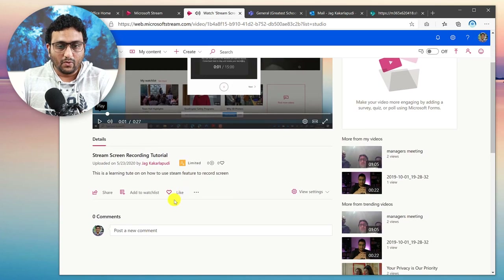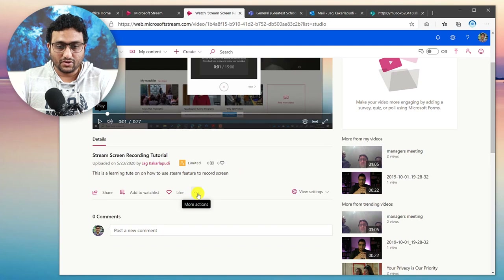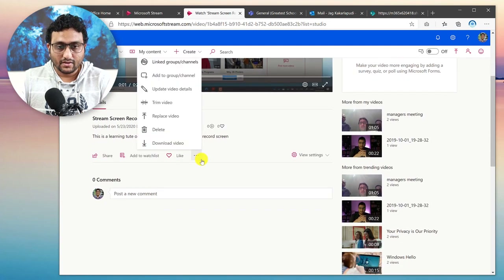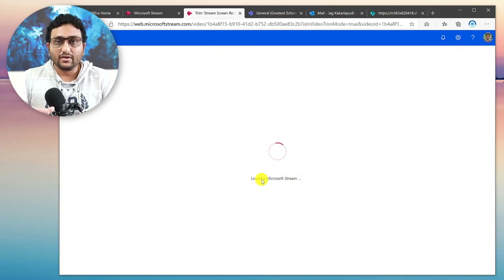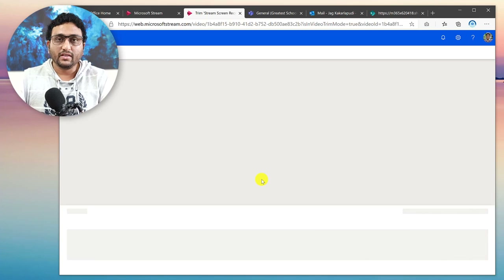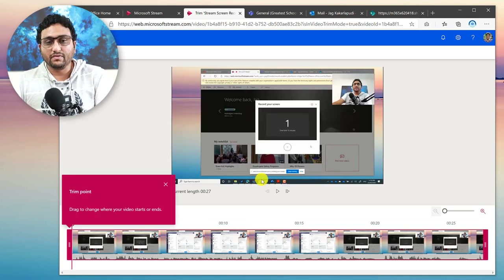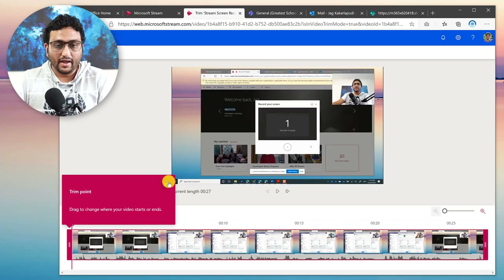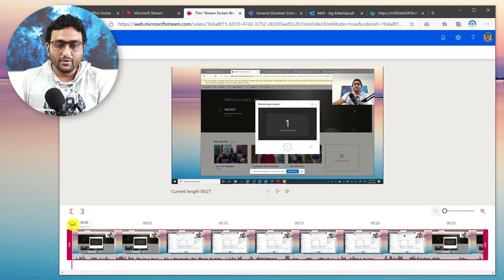Click on the three dots at the bottom, and you'll see an option which says Trim Video. This gives you some capability to trim out the start and end of the video. Here I can actually set trim points on the video.